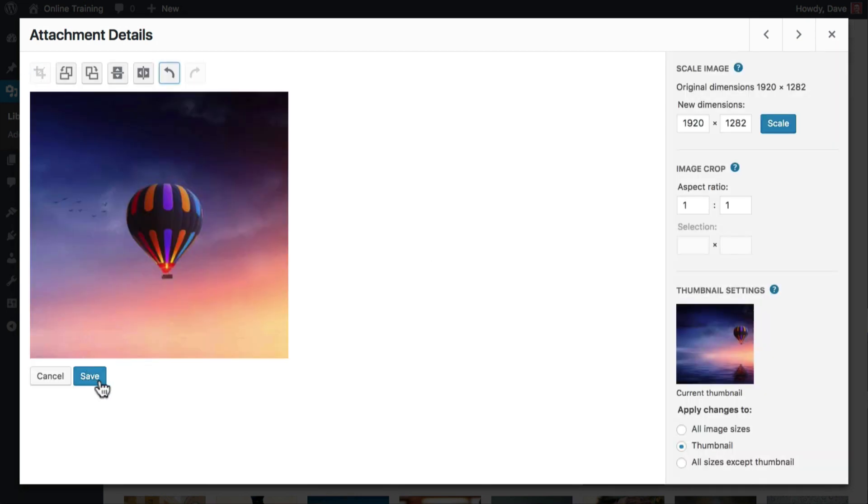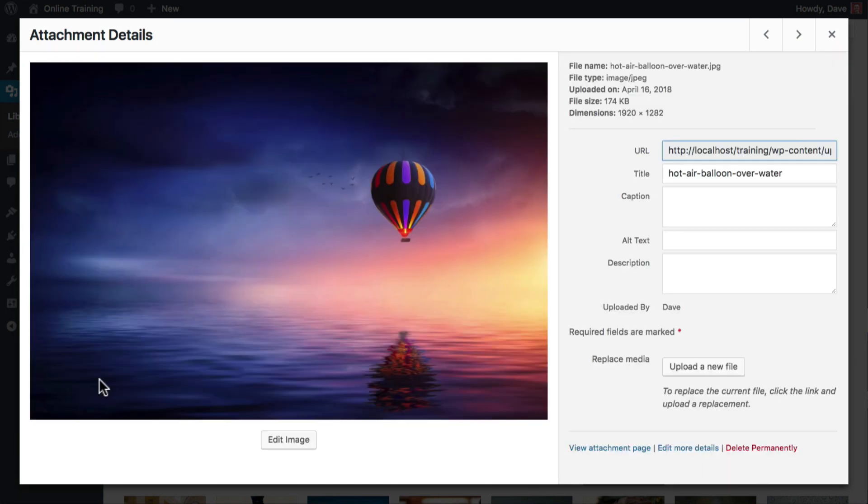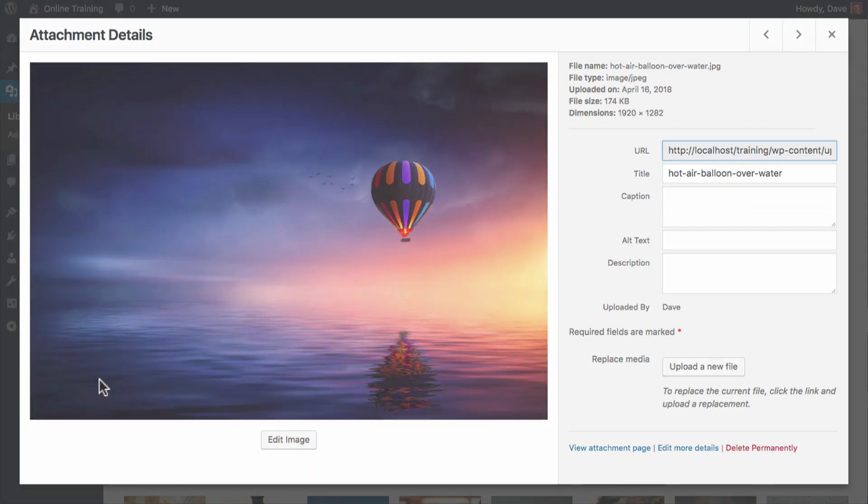your thumbnail image will show the hot air balloon in more detail. But when you insert any other image size into a page or post, you'll see the entire image, including the water and reflection. If your theme uses thumbnail image sizes on blog post archive pages, this feature can be especially helpful.